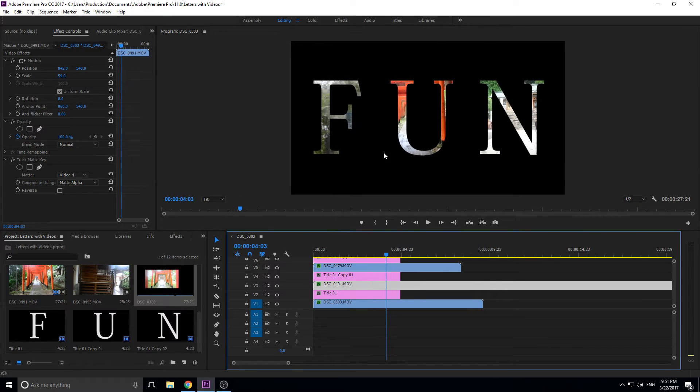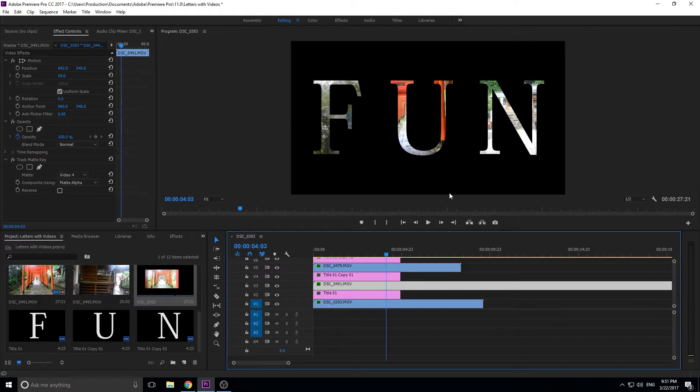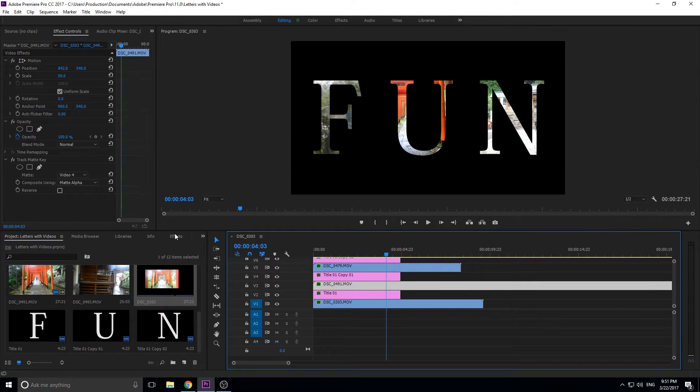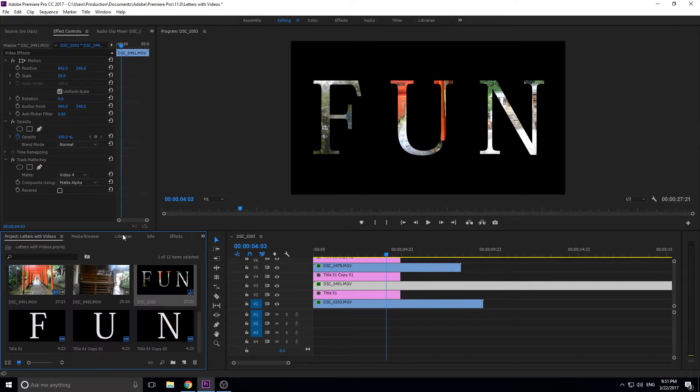So you can make a cool title like this, you know you can have all these animating and maybe scrolling across the screen, something like that. Looks pretty neat and it's pretty fun how to do it, and you get to learn how to use the track matte key.